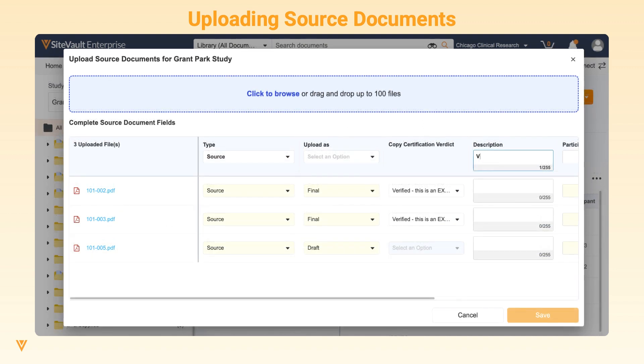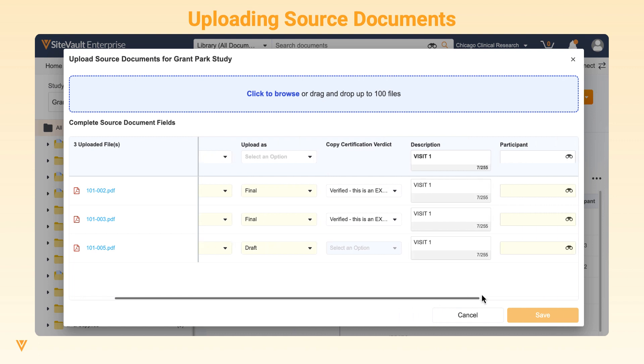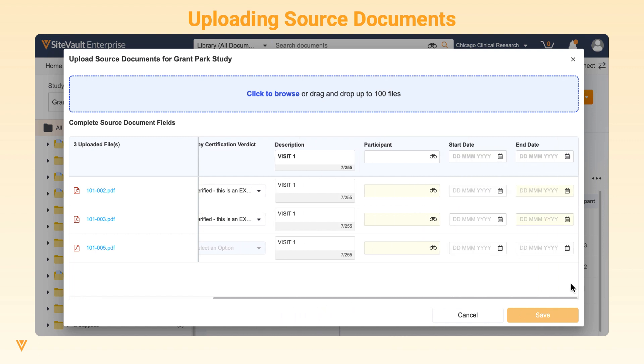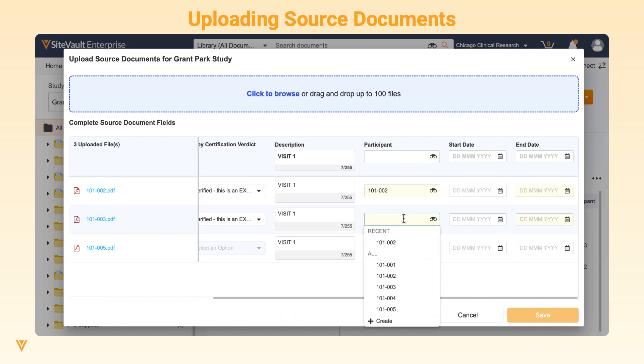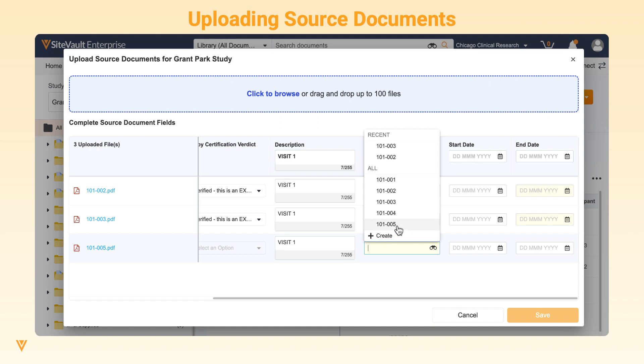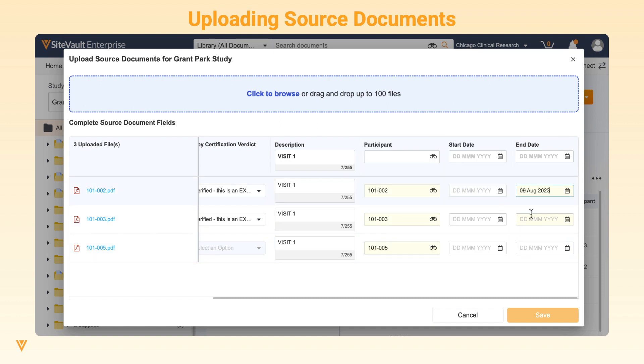Next, fill in the description, select or create a participant, and enter start and end dates where applicable.